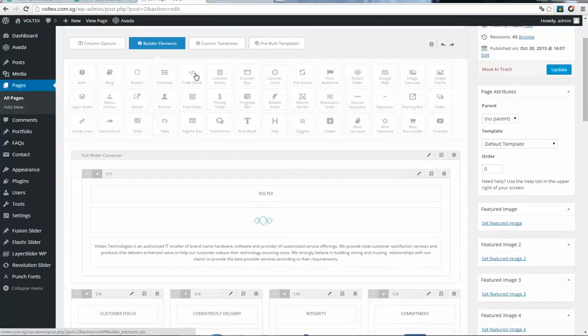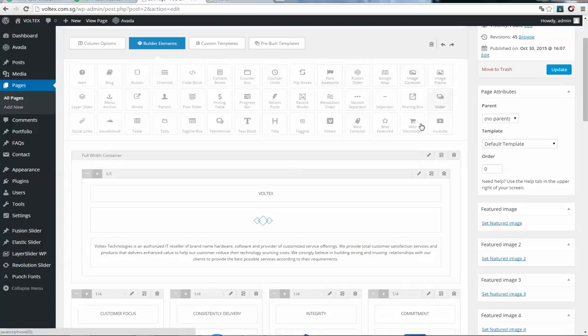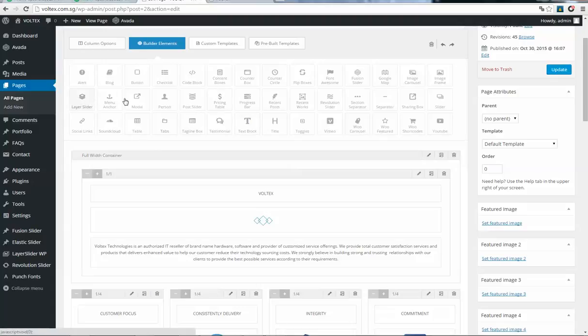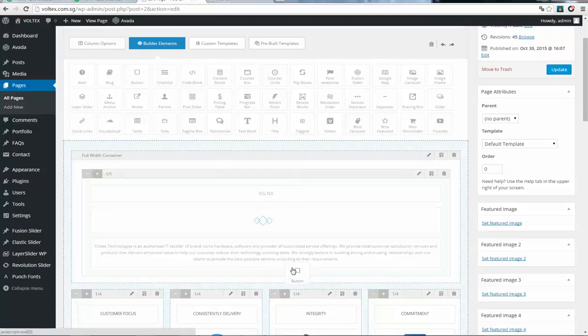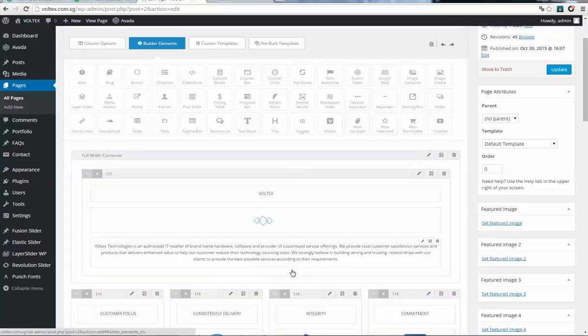You can select from here. Let me search. Here is the button, so drag and drop this button to the place where you want to put it.